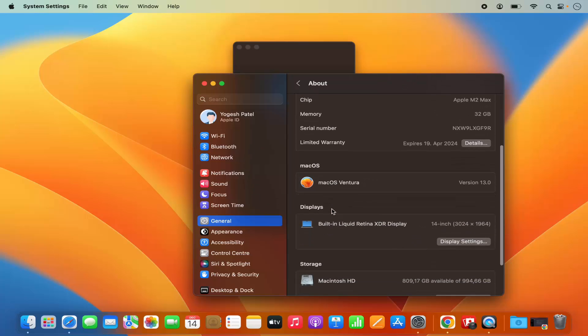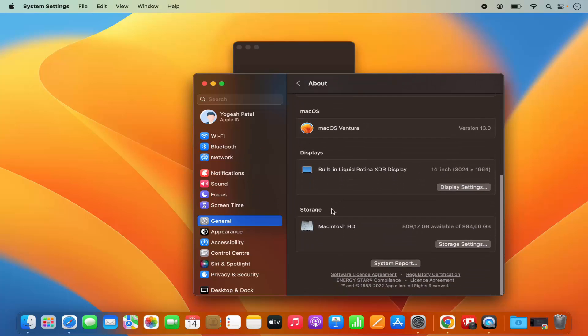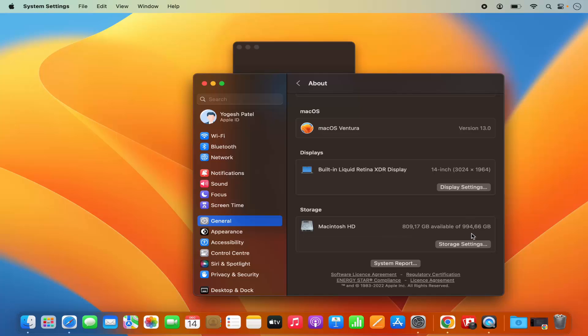When you scroll down to the very bottom, you'll see a section that says Storage, and here you'll be able to see the available space. I have a total of around 1 TB of space, and out of that, 809 GB is available.